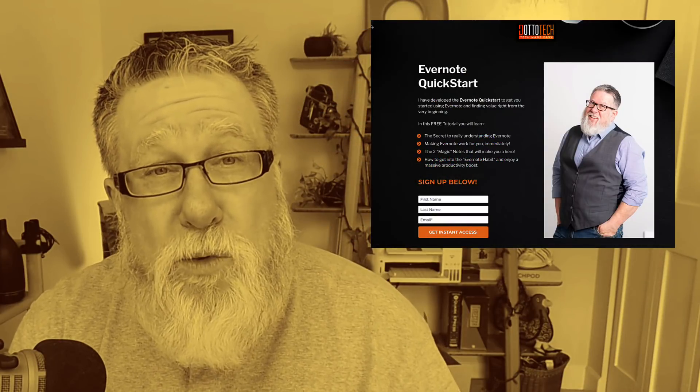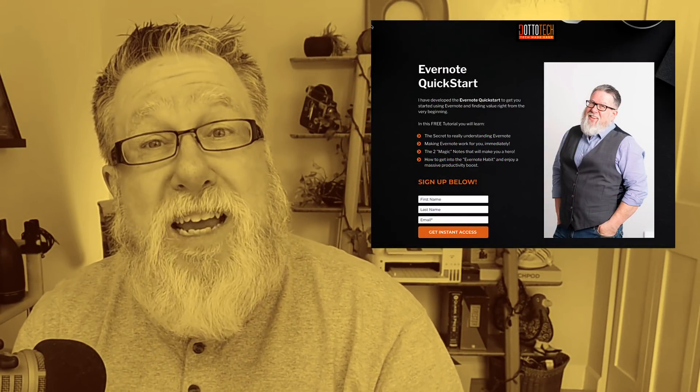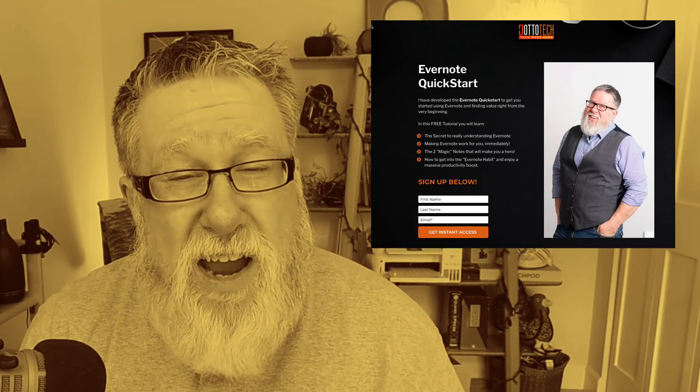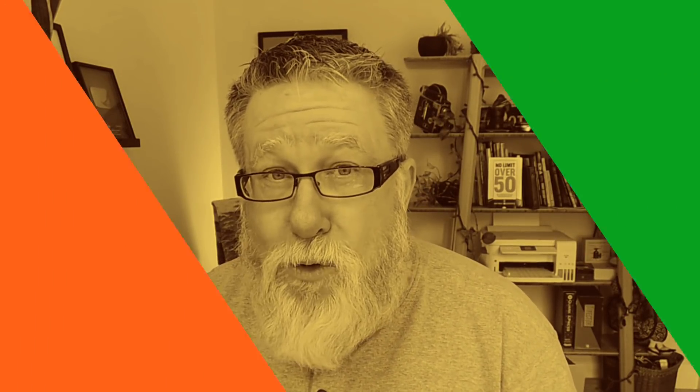I'm going to interrupt this video for just a moment to let you know that we have an Evernote Quick Start Guide. Over the years we've taught thousands of people to use Evernote, and I've developed this Quick Start Program — the fastest way to get started with Evernote. Even if you already use Evernote, the Quick Start Guide gives you a fresh perspective. It only takes about half an hour to go through, and it's completely free. The link is right here, or it will be in the description.